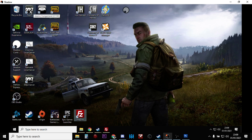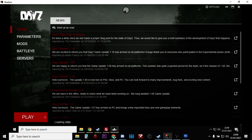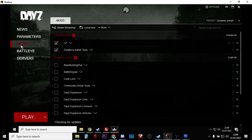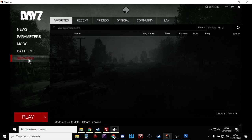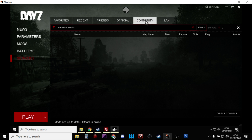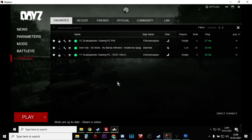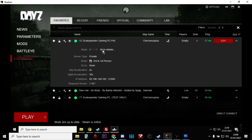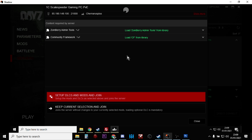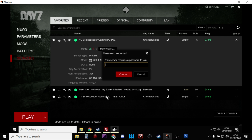So what you can do now is if you fire up the DayZ Launcher. Now remember the two mods that we've got running are Community Framework and Zombie Admin Tools, so make sure they're ticked. Go to your server, let's wait for it to appear. Gives it a couple of seconds. So here we go, 1C Scale Speed of Gaming PC PvE. You've got two mods on it. Let's have a look which mods has it got. Zombie Admin Tools and Community Framework, which is perfect.